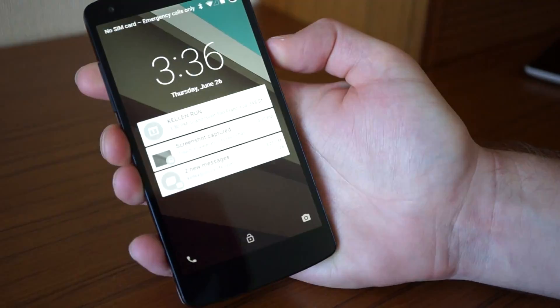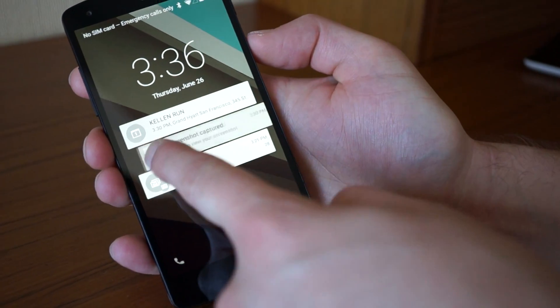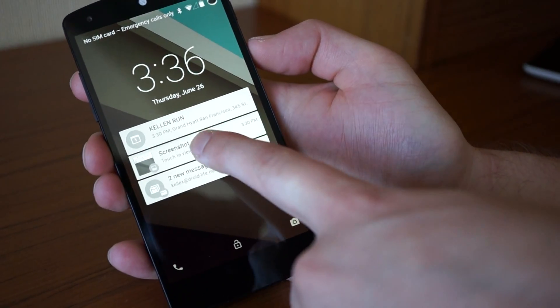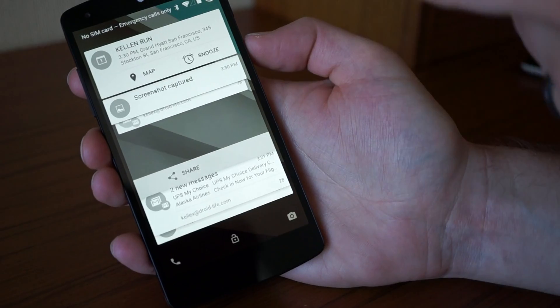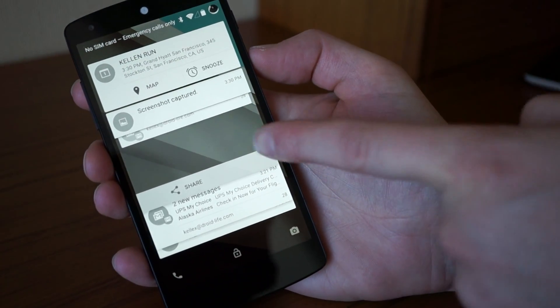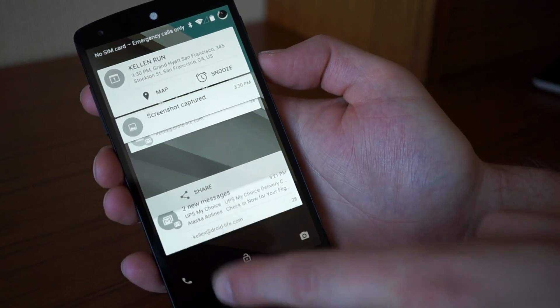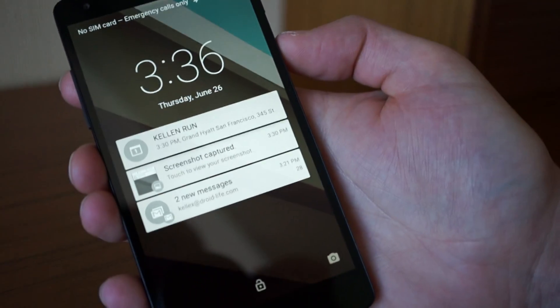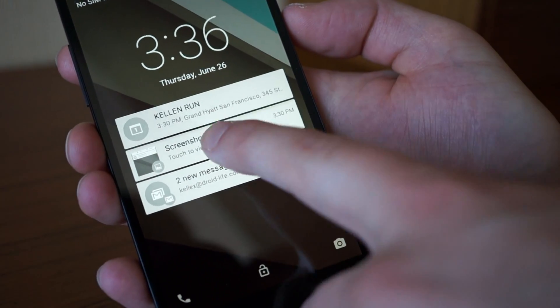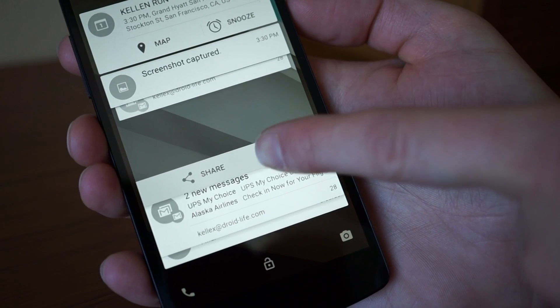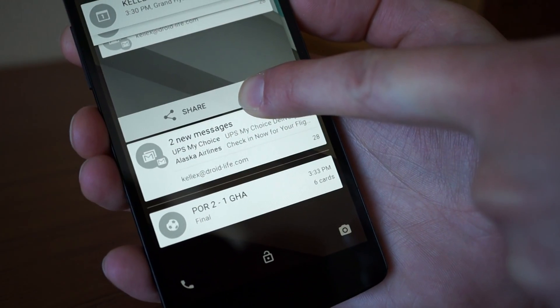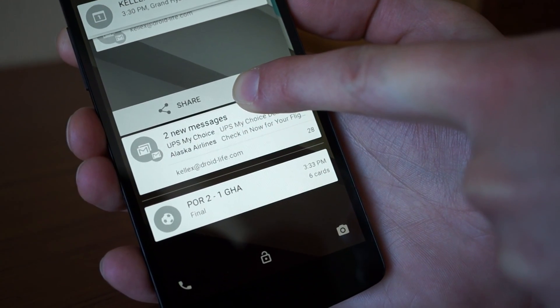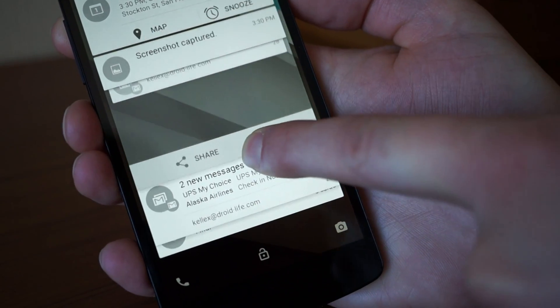For notifications, you can swipe them away if you want. You can also swipe down on the screen and it will expand all of them. If you noticed, it's only showing three—Google actually tries to show you what it thinks is the most important stuff. But if I slide down, you can see there's another one hidden back there, a Google Now Portugal versus Ghana score.